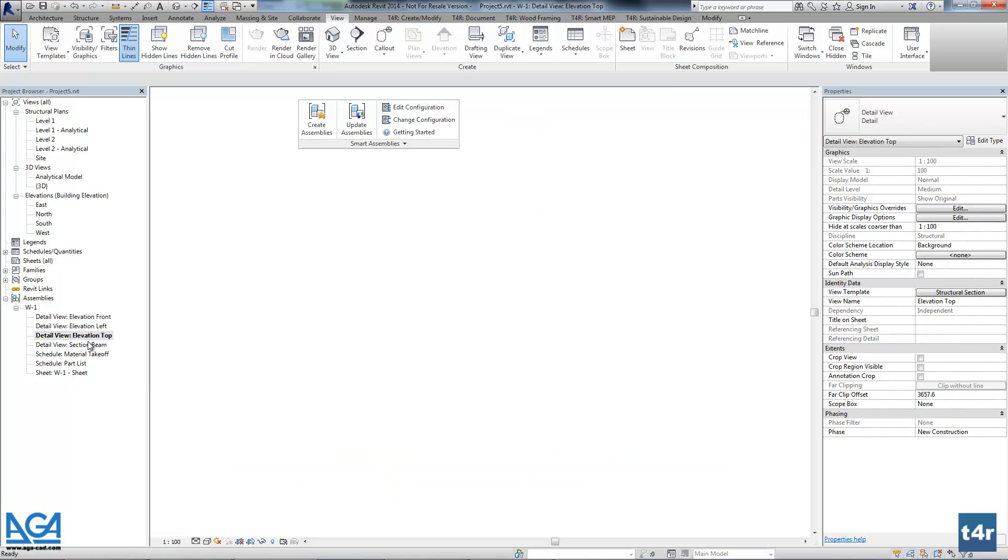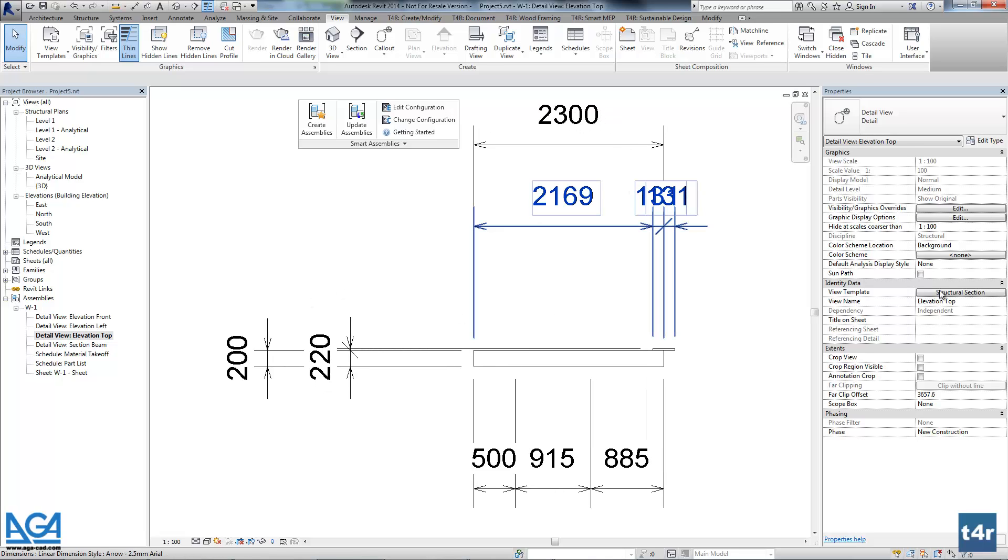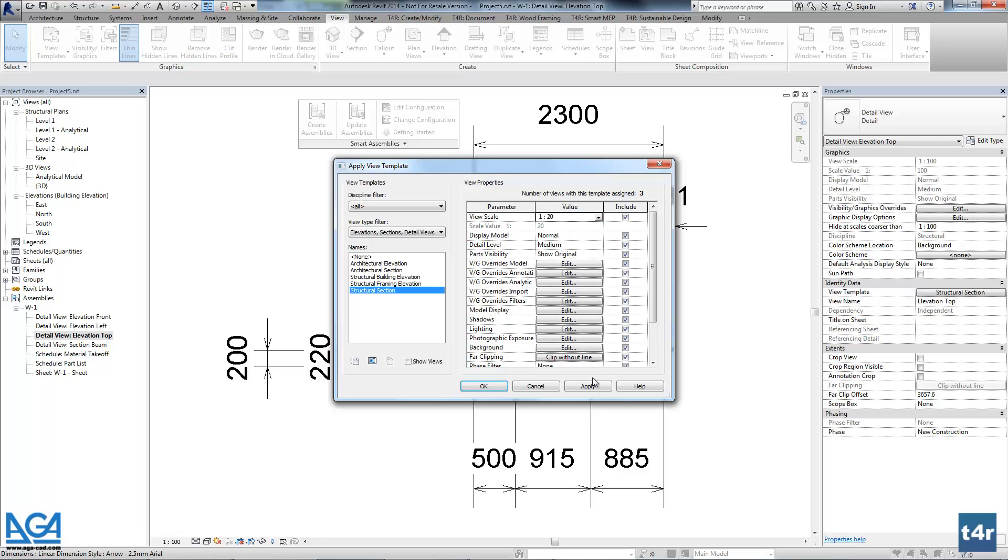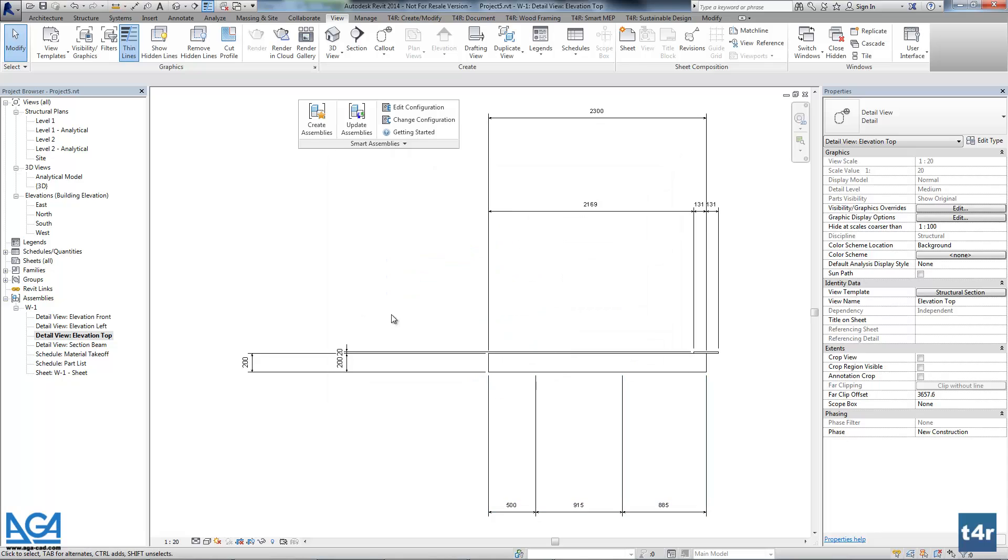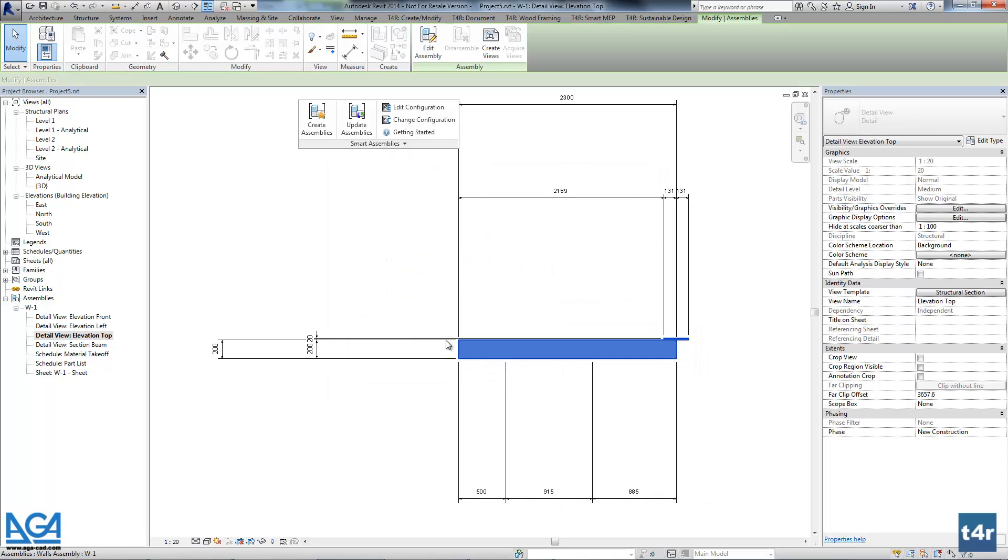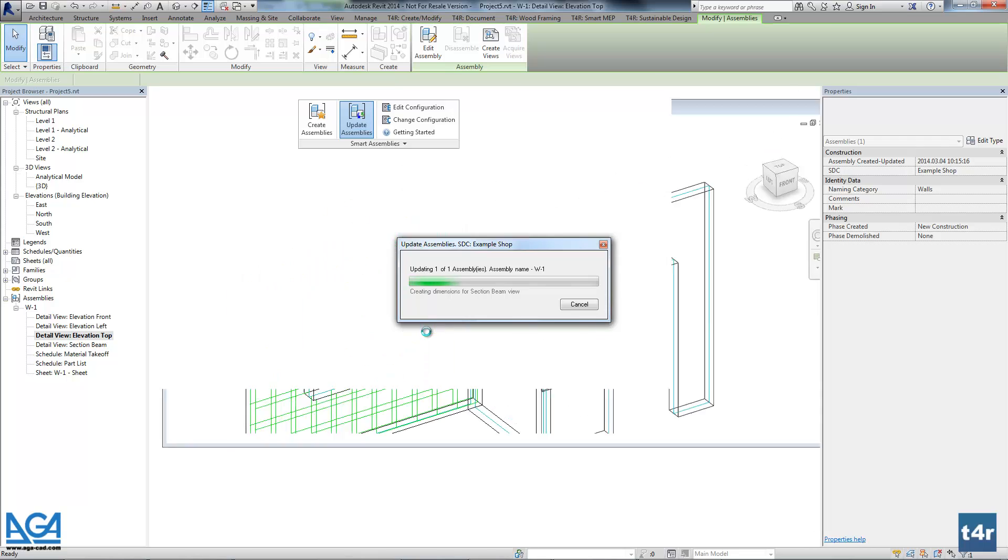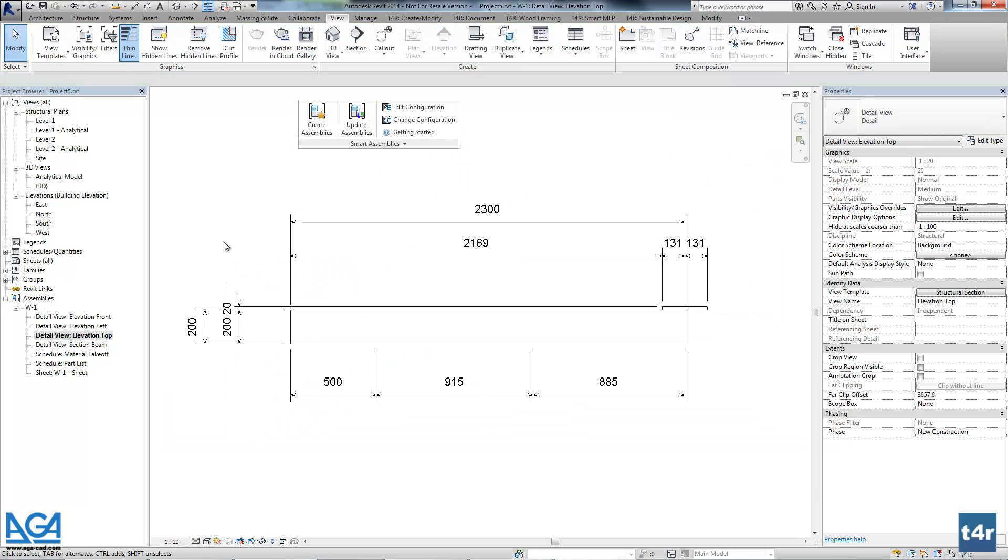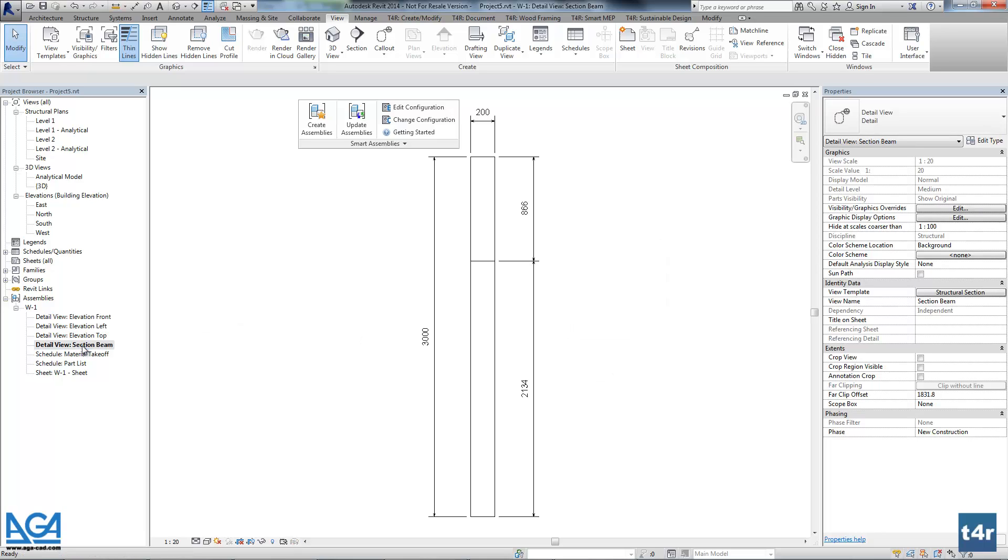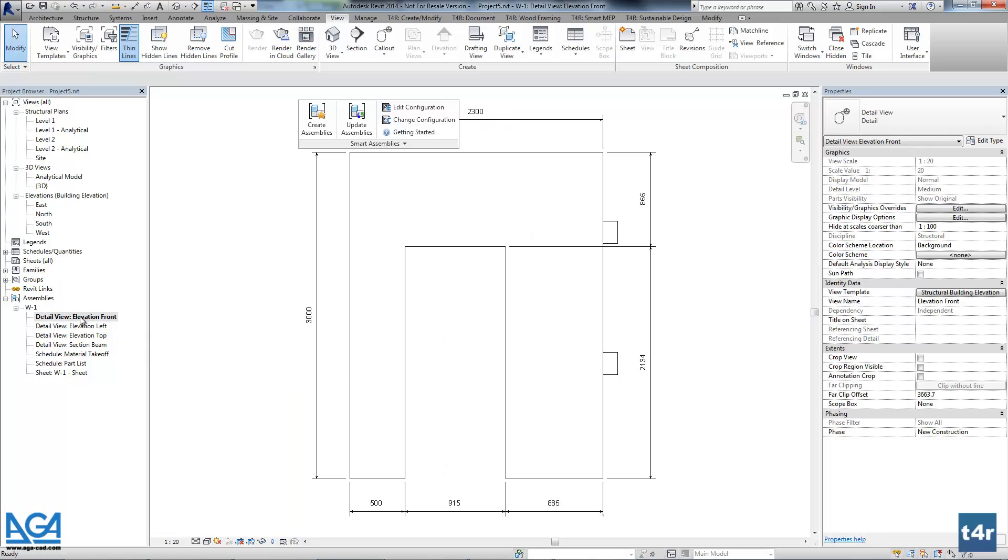But still we have to do the same things with the section views again. So let's go back here and let's just change the scale in this view. Again we have to update assembly. Okay, so everything is okay now. And we can check those section view and the left side and the top side views.